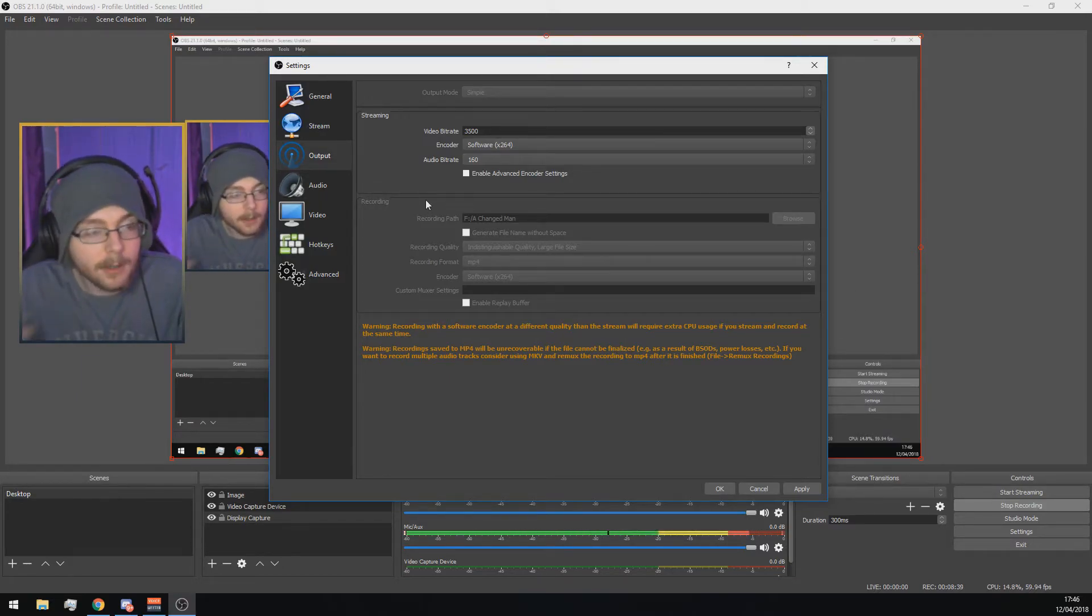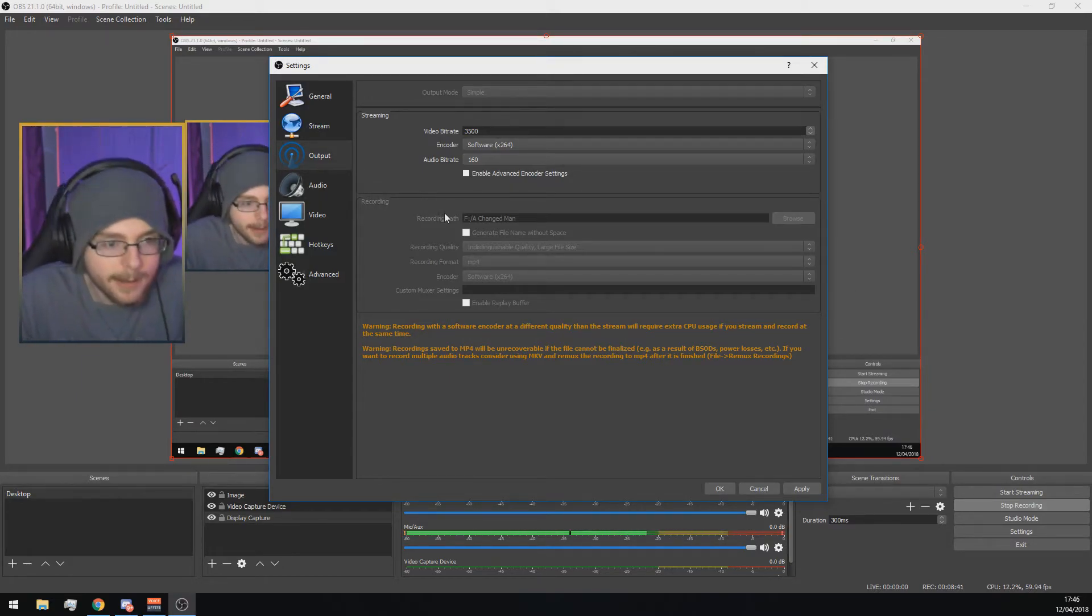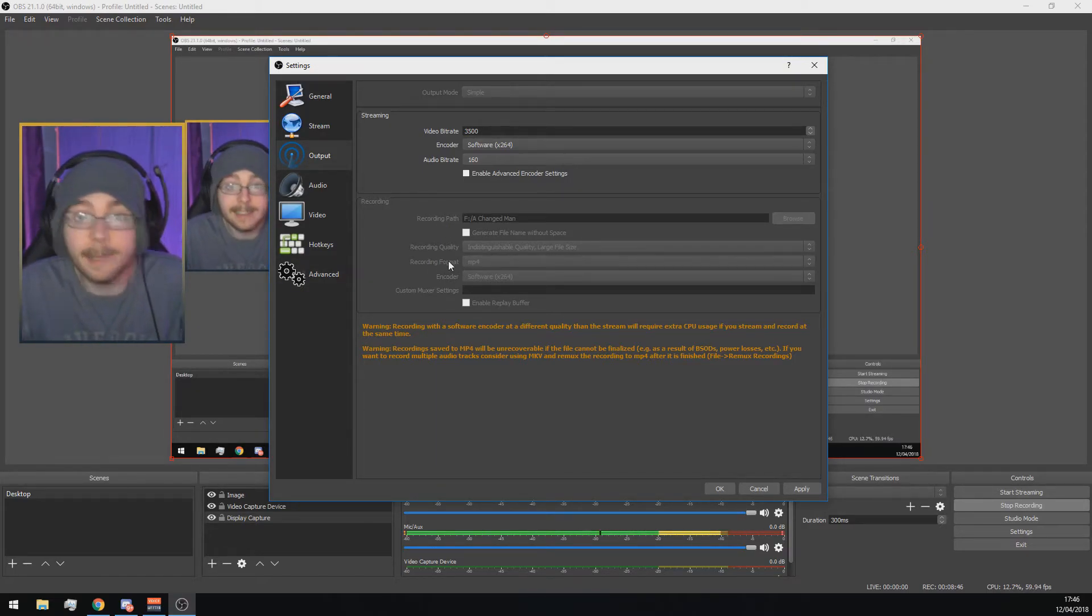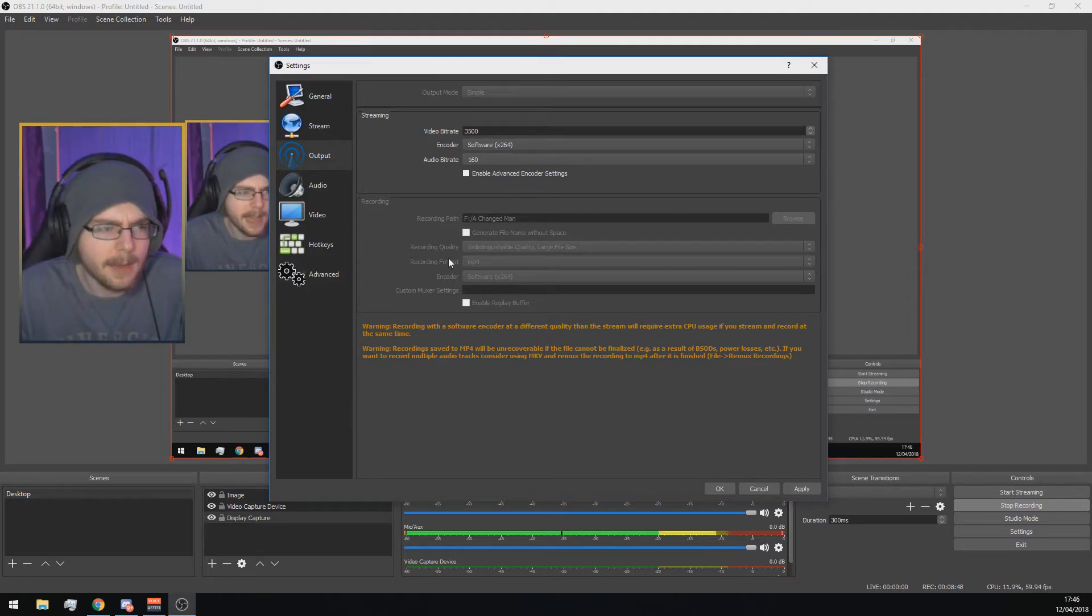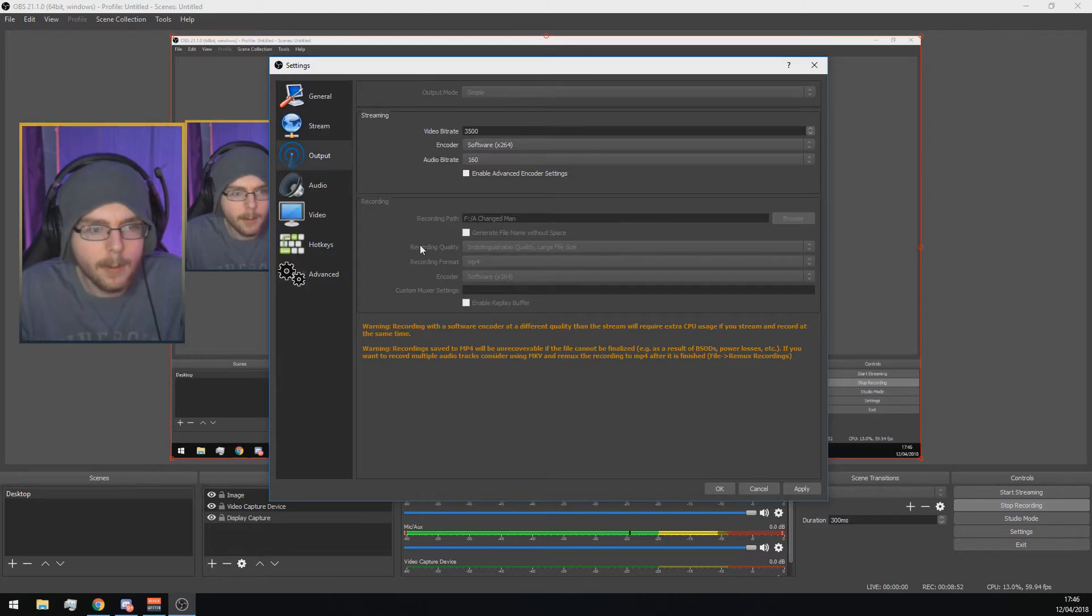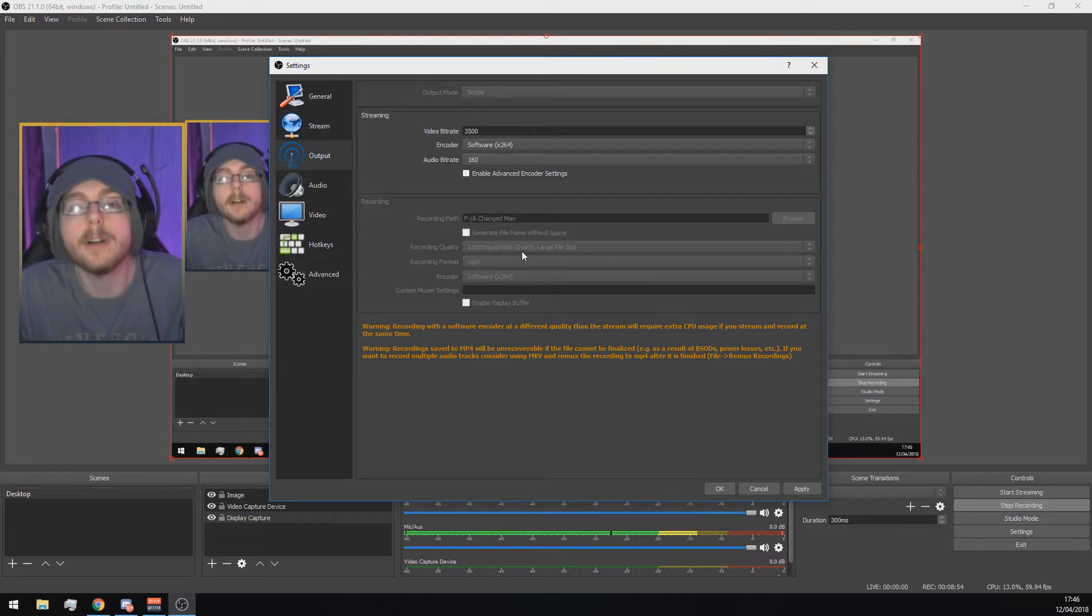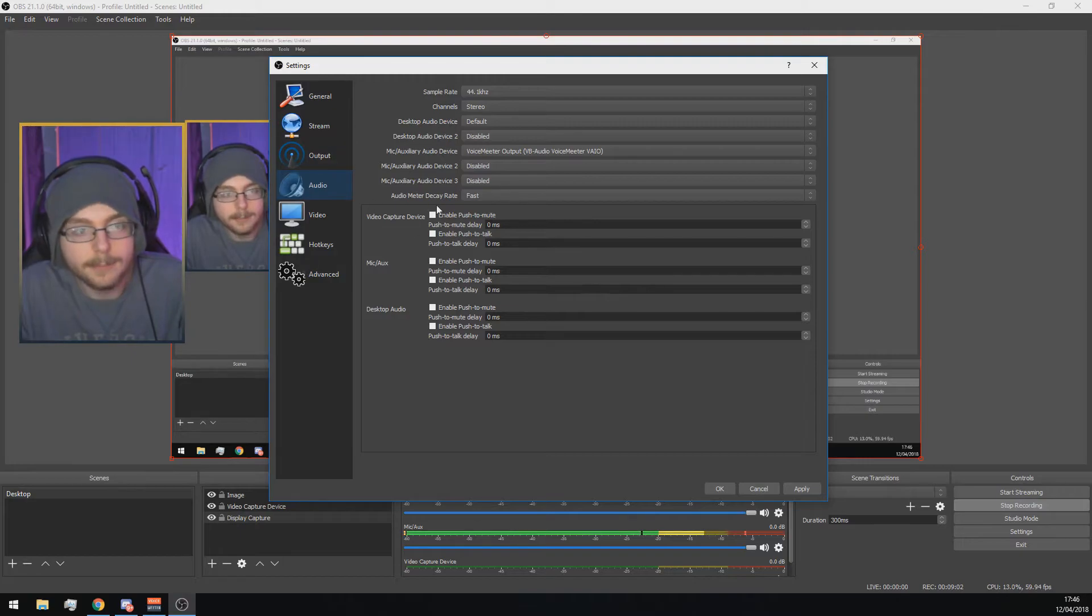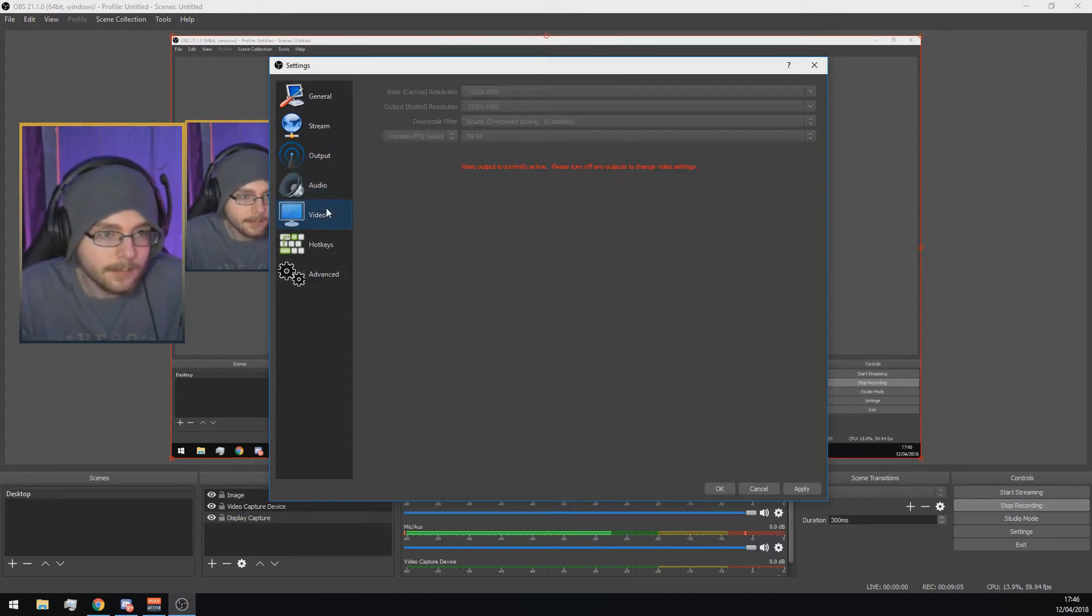If you're recording, it will show you where you record to. If you're ever going to record using OBS by the way, change recording format to an MP4. It will originally be in FLV, I think, and it's impossible to open. So change that and put recording quality to indistinguishable quality. Audio, just keep it the same. You might want to add a push to talk. Make sure all your audio settings are set correctly.